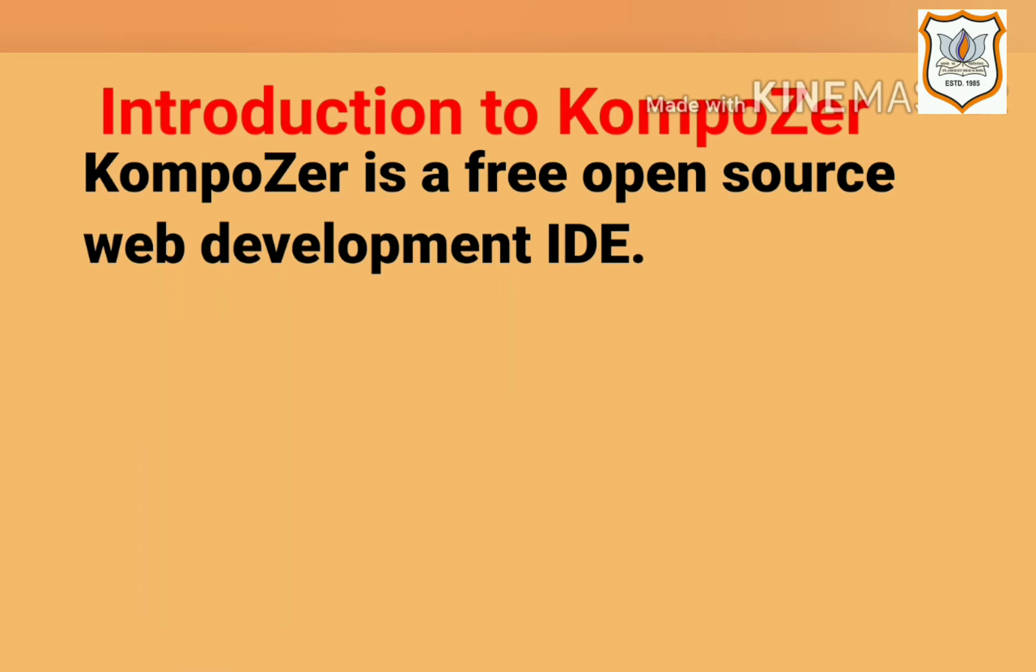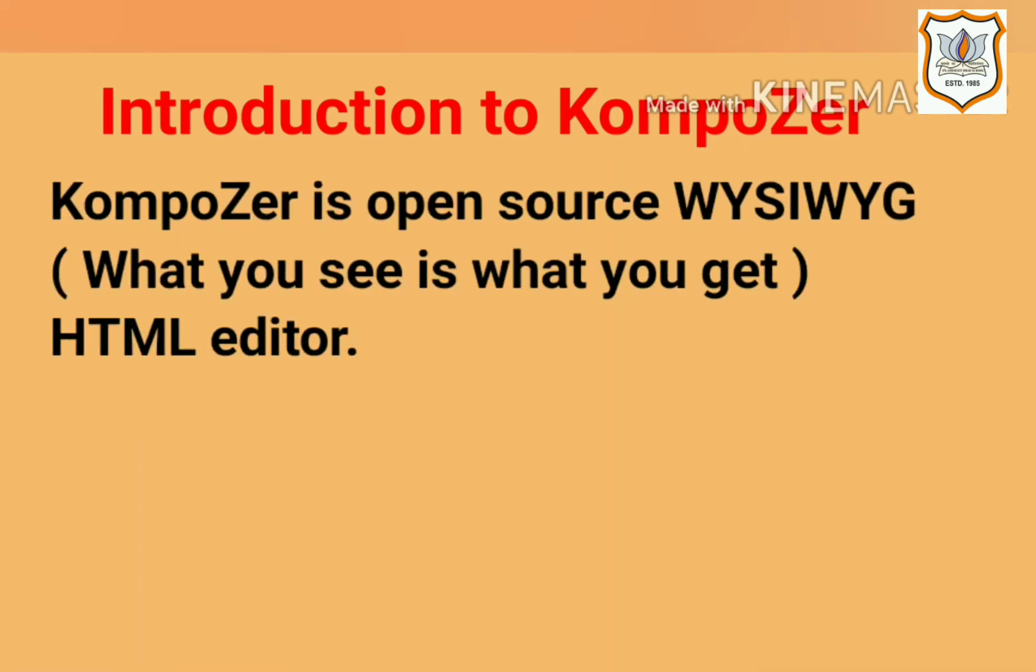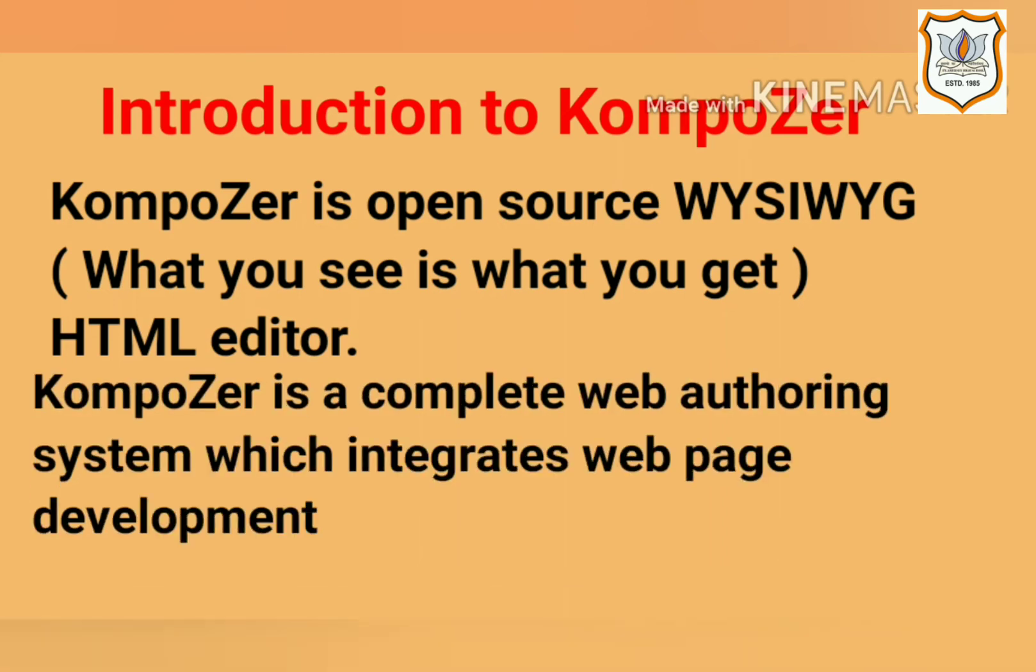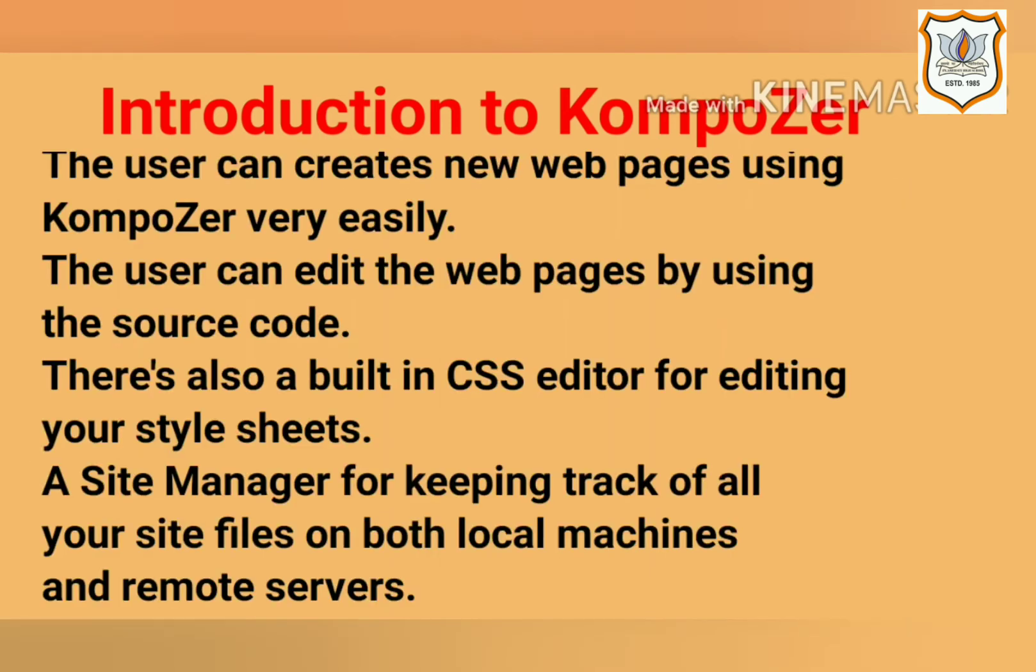Composer is an open source WYSIWYG, it means What You See Is What You Get, HTML editor. Composer is a complete web authoring system which integrates web page development and web file management.